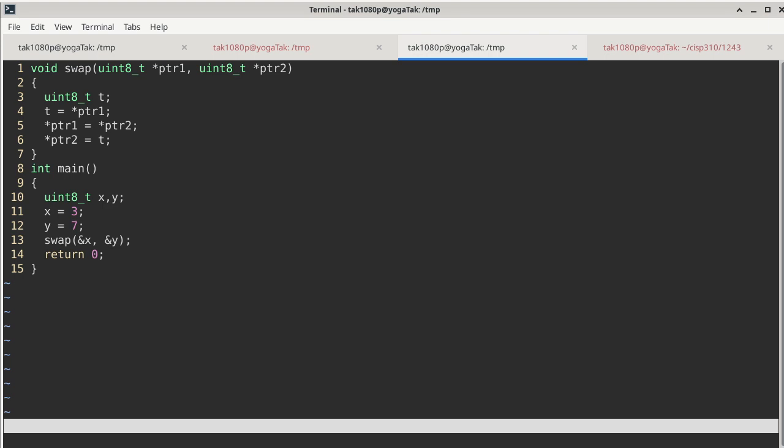And then we call swap, but the way we call swap is not passing X and Y along as the arguments, but it's passing the address of X and the address of Y as the arguments. And then there's a return 0 which we don't really care about because by that time the code has nowhere to return to or to use the return value, so that's not a main concern to us.